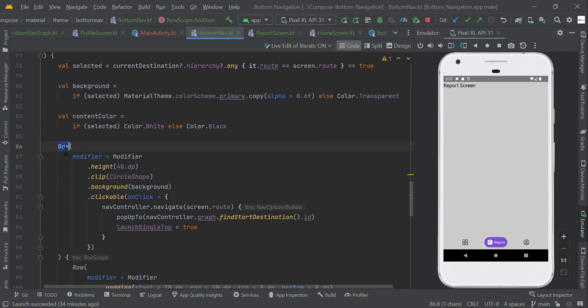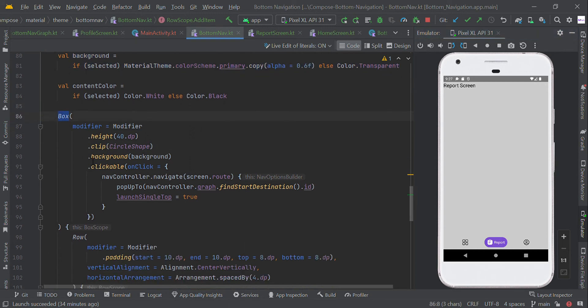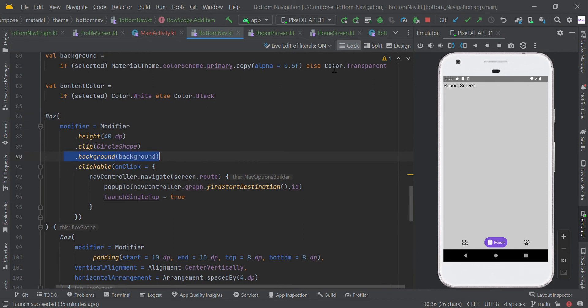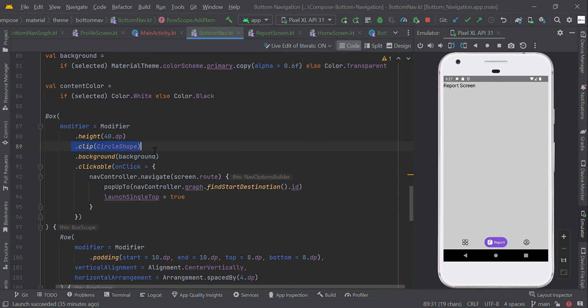In this box scope, we have a background with the selected color. If not selected, we show a transparent color, and the shape is a circle clip shape.